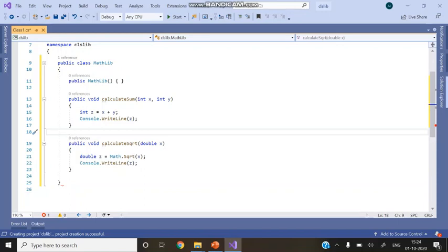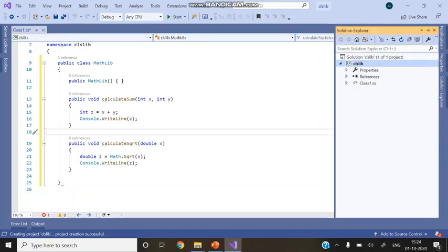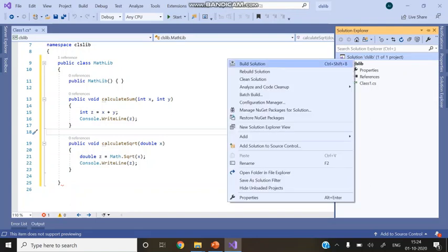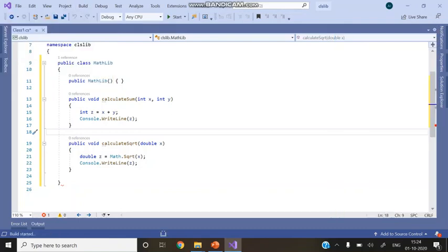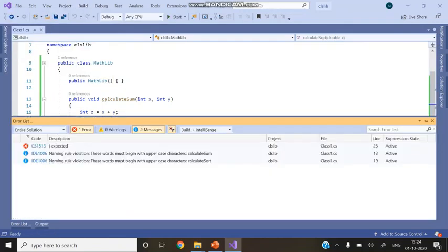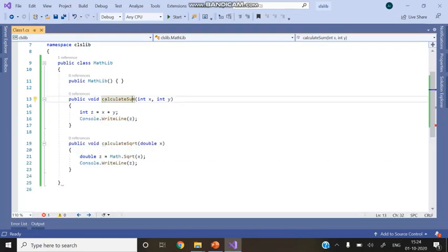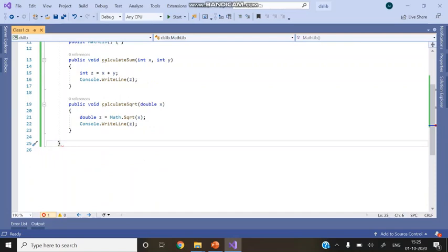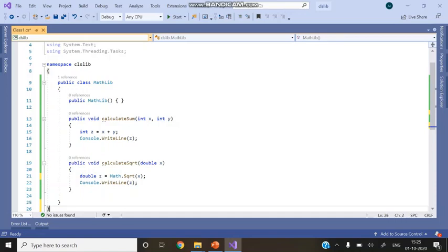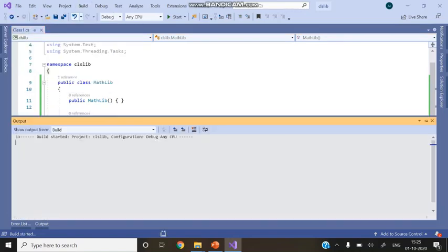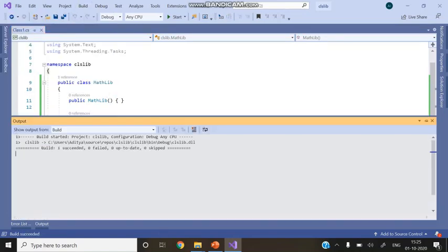Go to Solution Explorer, right-click, and build the solution. You can also go to the Build menu and select Build Solution. If there is an error — for example, a missing curly brace — fix it and build again. Once the solution builds successfully, you will see the 'Build 1 Succeeded' message.